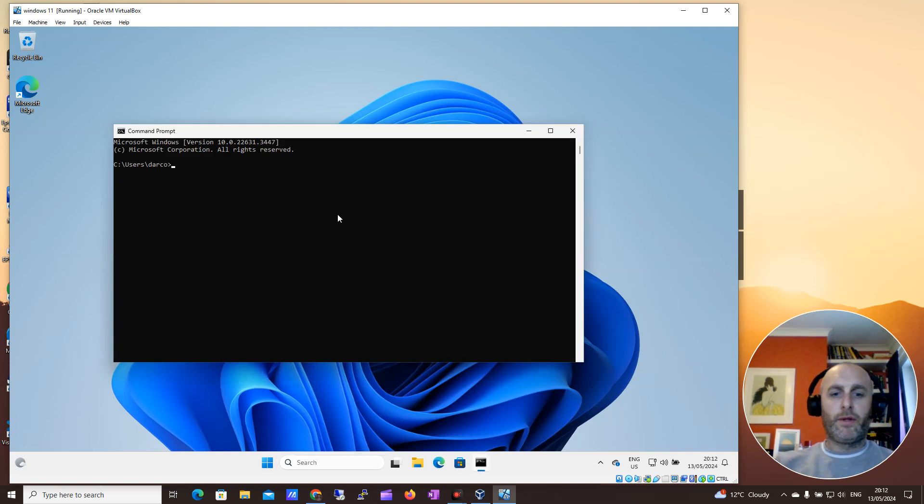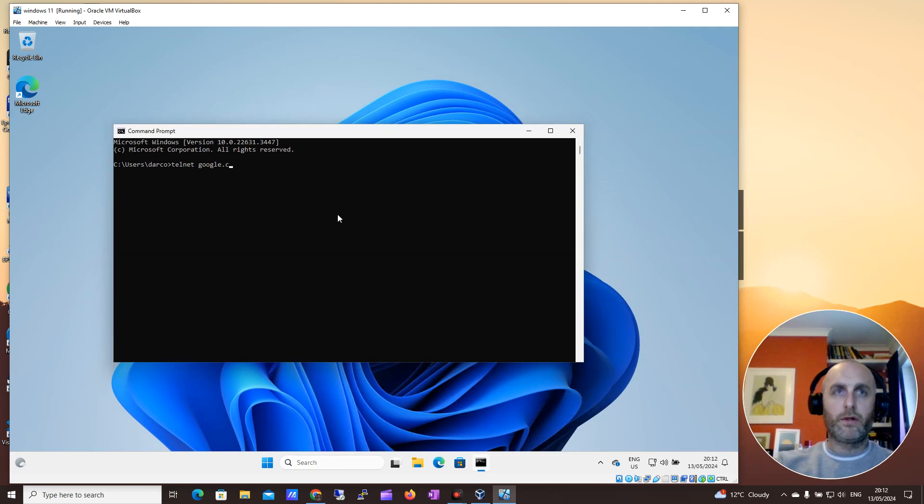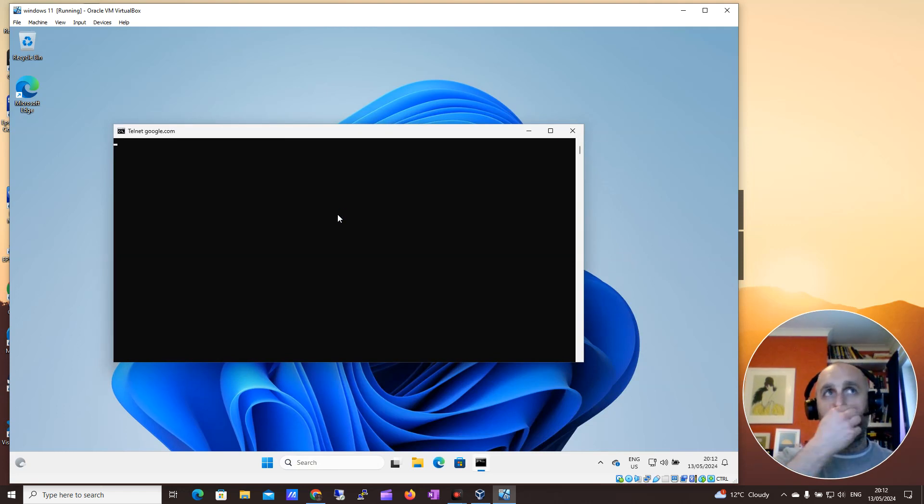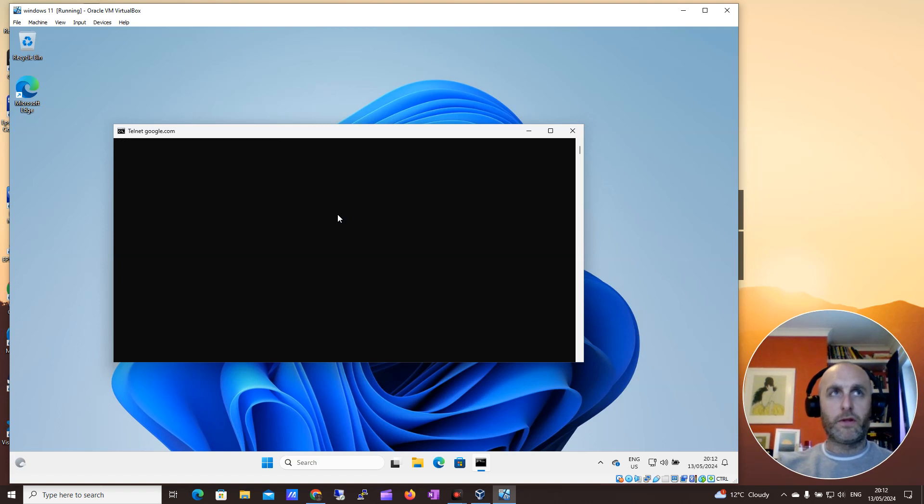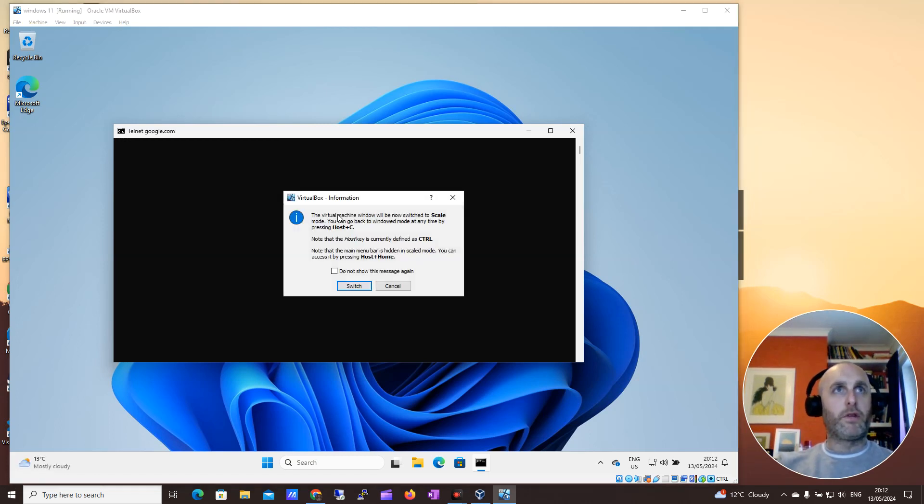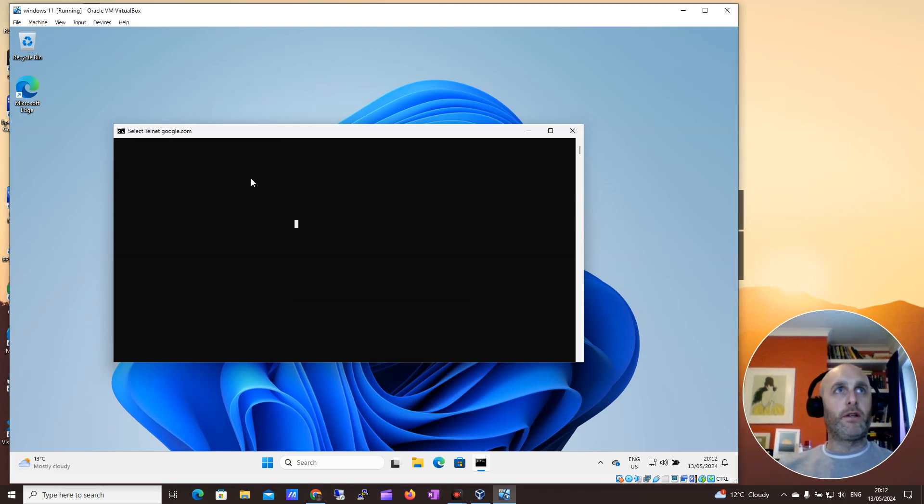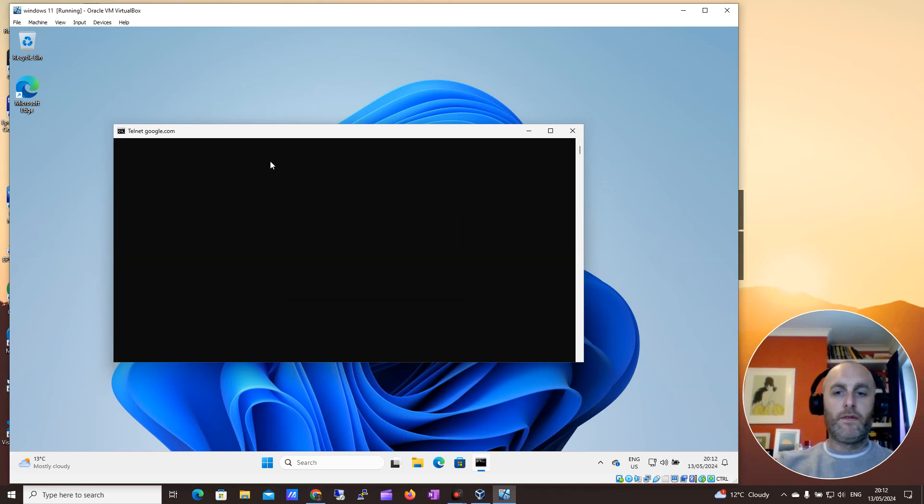So we could say Telnet google.com 443. You can see google.com is open on 443, and that proves that Telnet is working. Let me see if I can just come out of this. And there we are out.